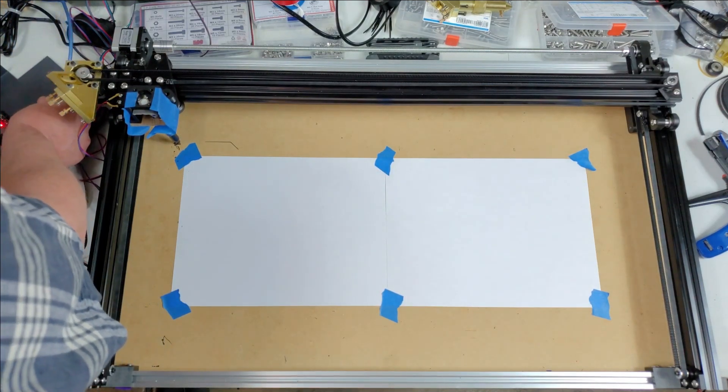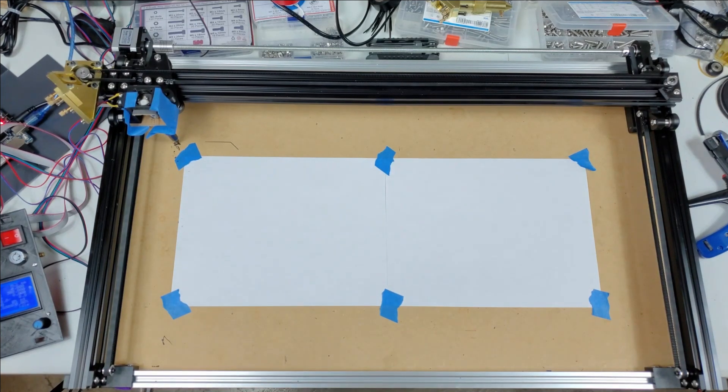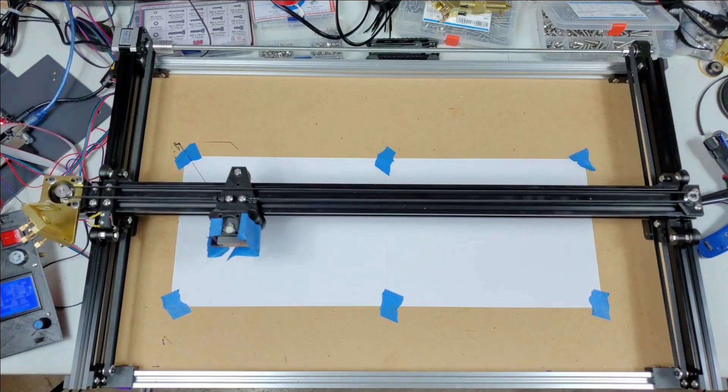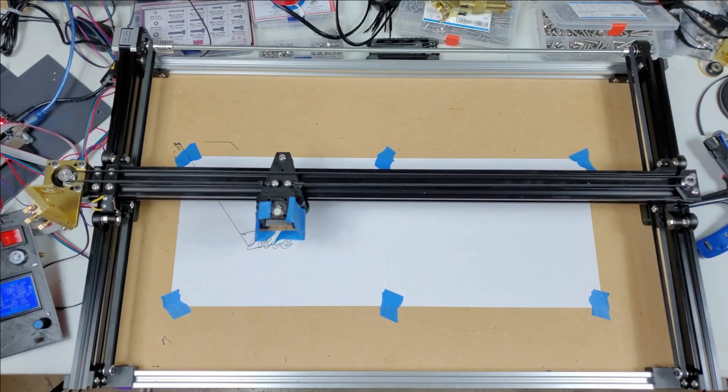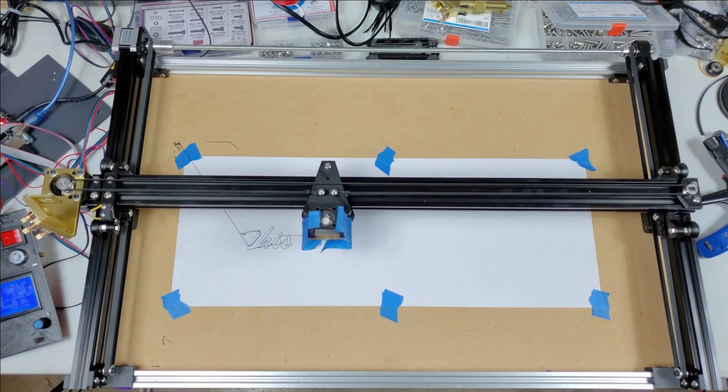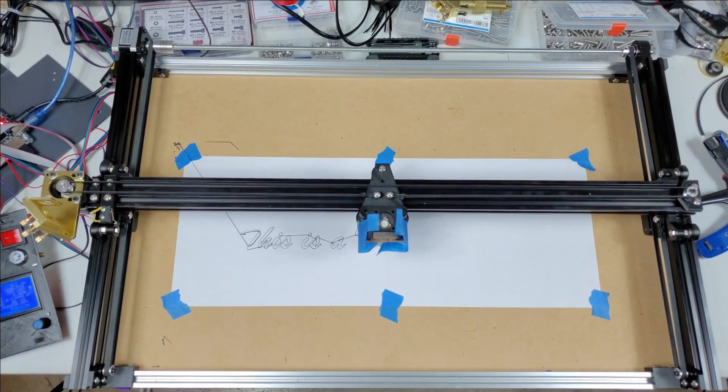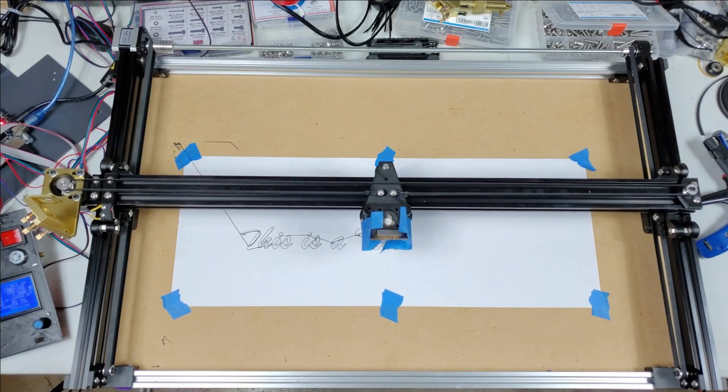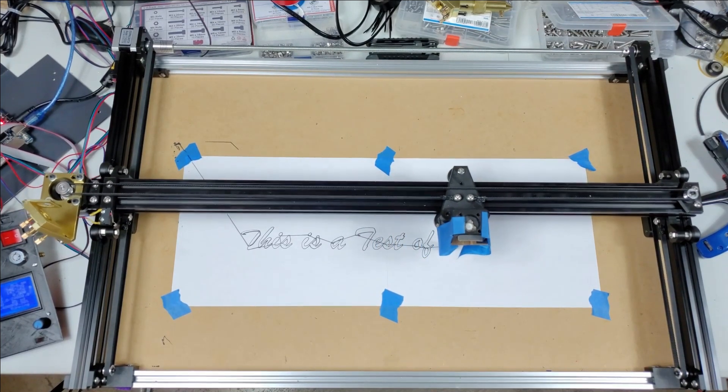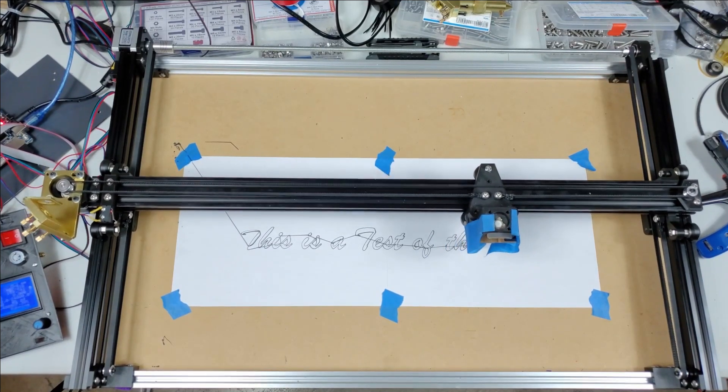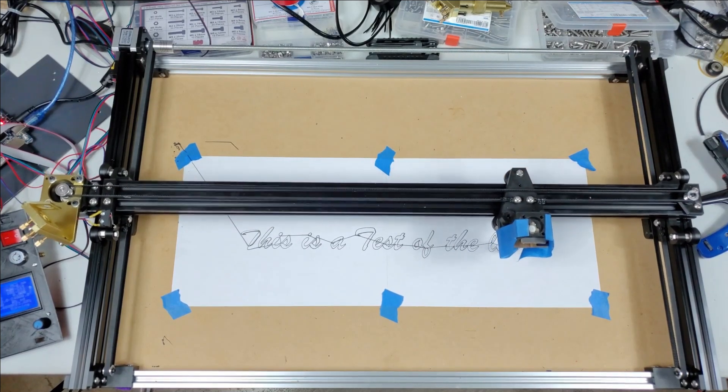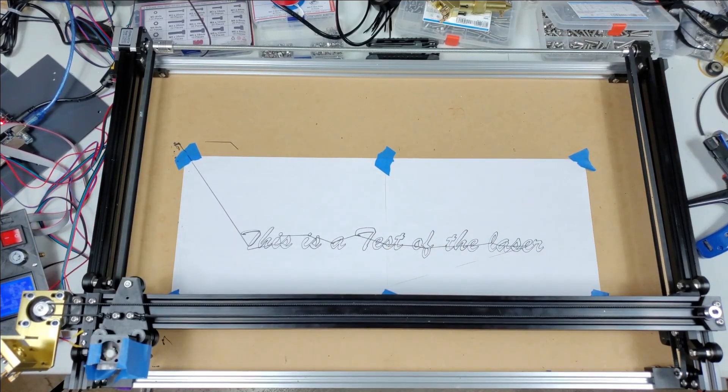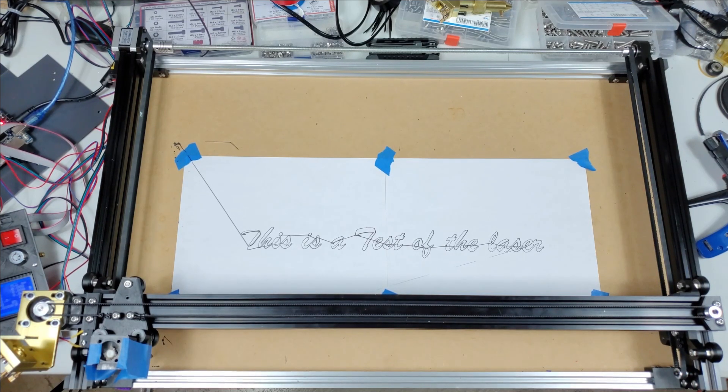And it's connected. Go over to LightBurn and send the job. It's printing. This is a test of the laser. It's set for cut mode so you can see.